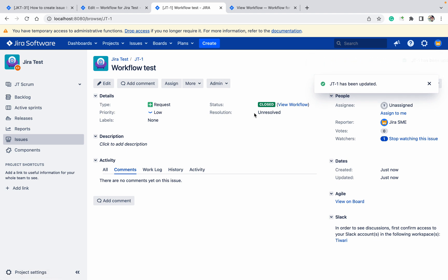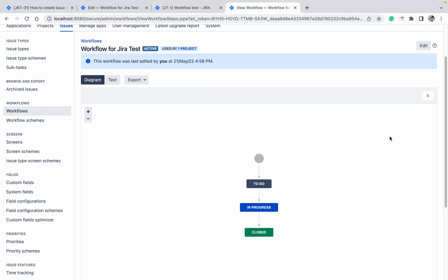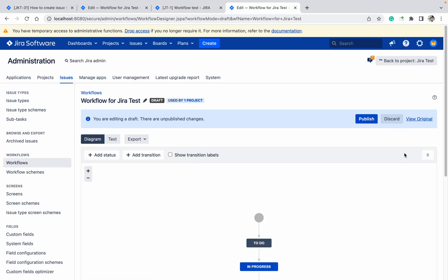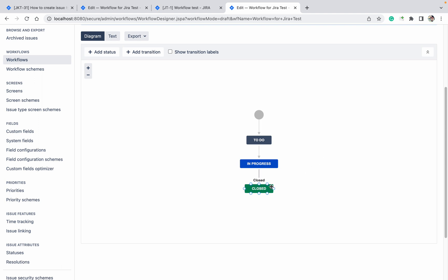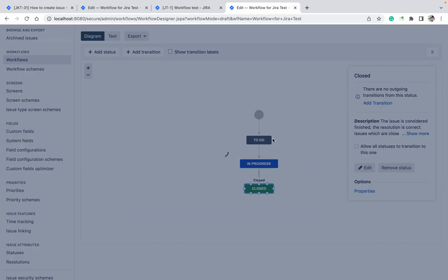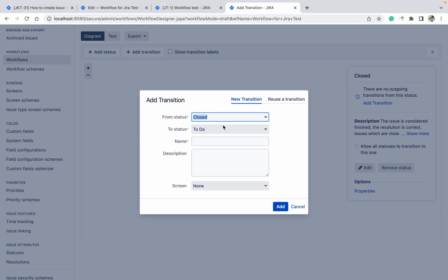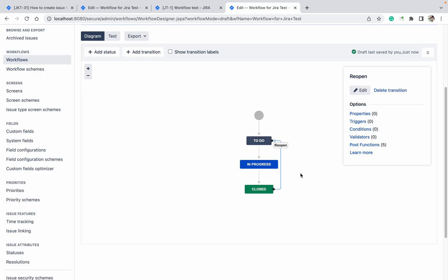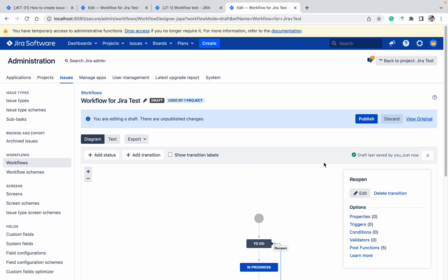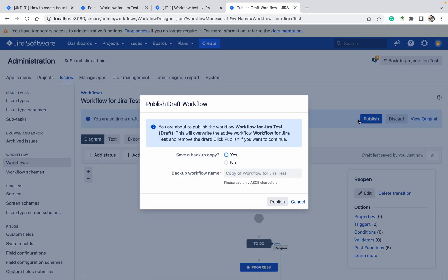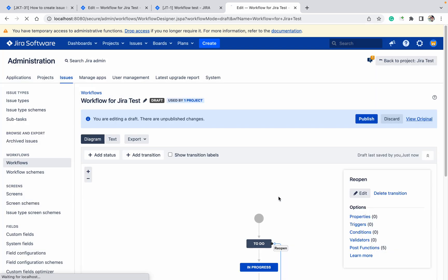If you want to reopen a ticket, you cannot because there is no transition available. To add the transition, click Edit, then draw the transition from Closed back to To Do and name it 'Reopen', then click Add. Note that this is in draft and will not work until you publish it. Click Publish — no need for a backup copy.